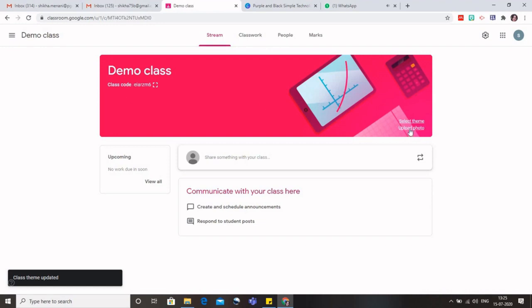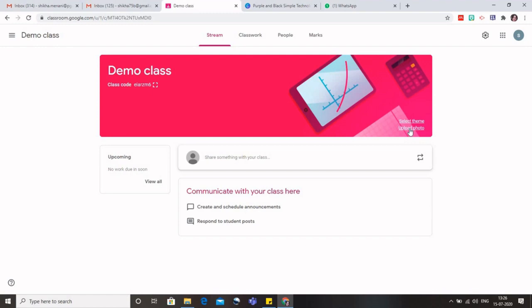So if I want, I have the photo of all my students and I want to upload that, so you can click on upload photo and then that photo can be browsed from your device and can be put in here. Now let us understand these four tabs that we have. The first is the stream tab, then we have the classwork, we have people, and we have marks.